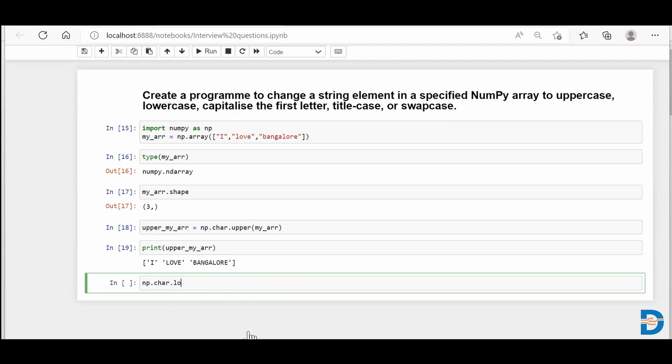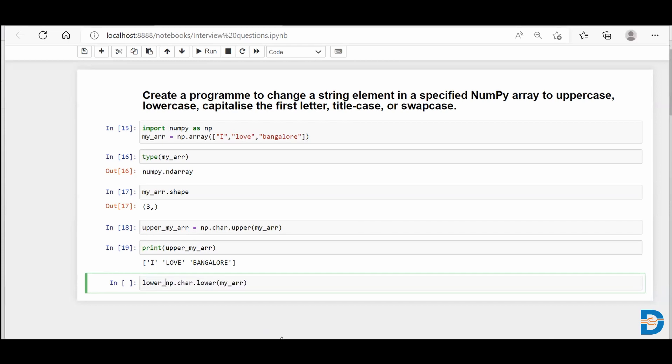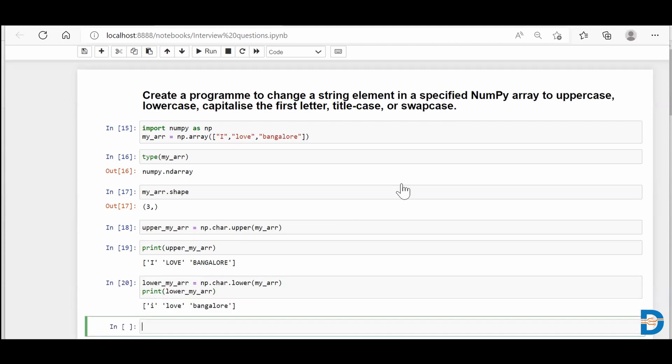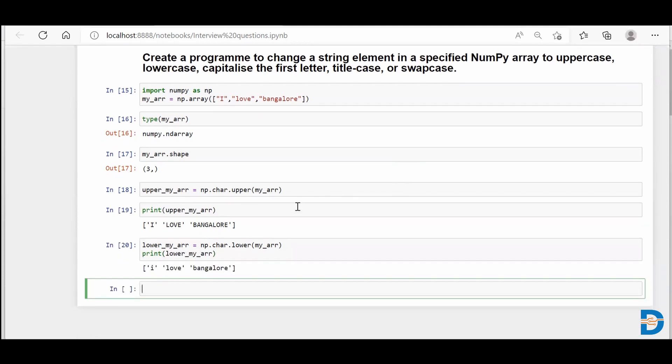Similarly, if I use np.char.lower and then use my_arr and save the result in lower_my_arr like this, and then if I print it, you'll see that previously I deliberately mentioned my 'I' as a capital I, but after using the lower functionality, this I has become lowercase.